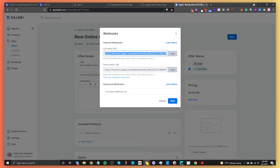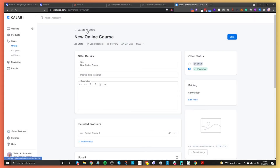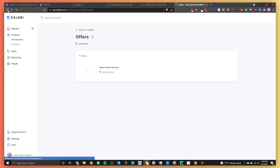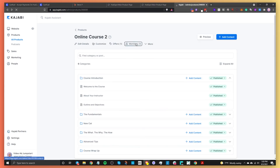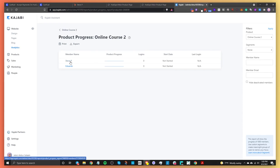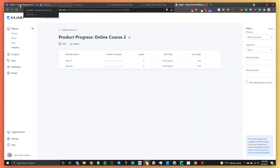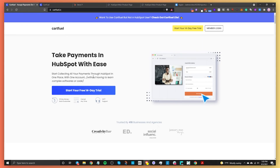Now let's check Kajabi. Going back to All Offers and checking our members — there we go. Steve P has made it into the Kajabi course. So that's how you sell a digital or online course on HubSpot: use CartFuel to take payments, Kajabi to host the course, then send traffic to your HubSpot page and have buyers automatically enrolled in the Kajabi course.